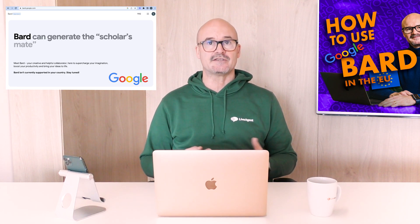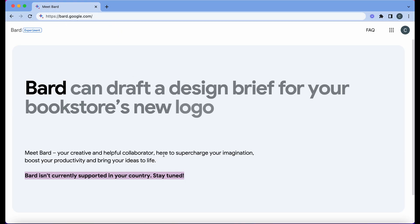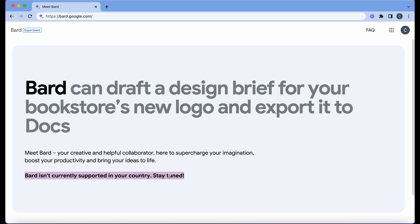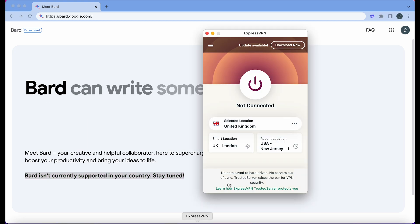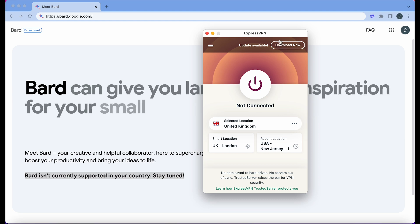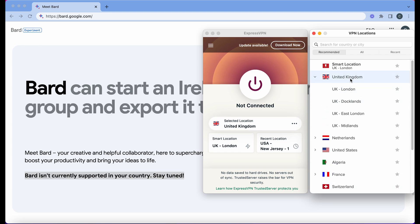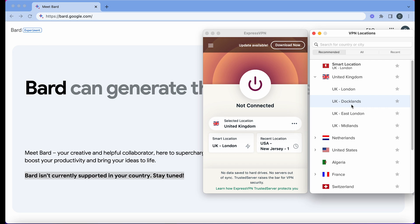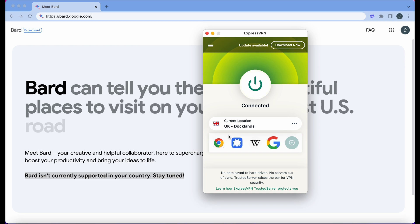I actually use ExpressVPN and I'll show you quickly how easy it is to use. Coming here on BARD.google.com you can see straightaway: 'BARD isn't currently supported in your country. Stay tuned.' Well, that's no good, so let's go straight to our VPN. Here's my ExpressVPN — you can just click on this side here and select whichever country you want. I'm going to select the United Kingdom, pick the Docklands server, and then connect. Straightaway we're on our VPN.